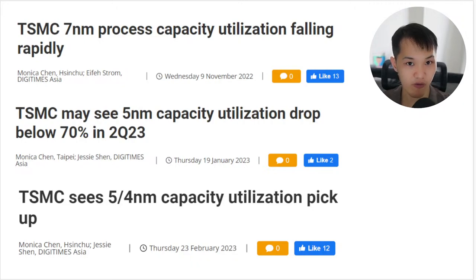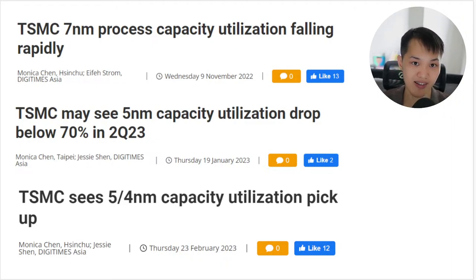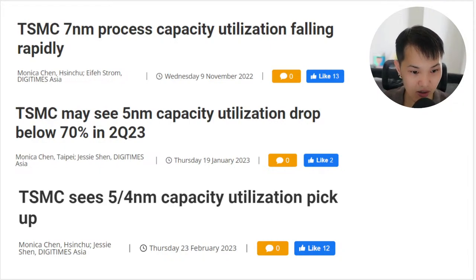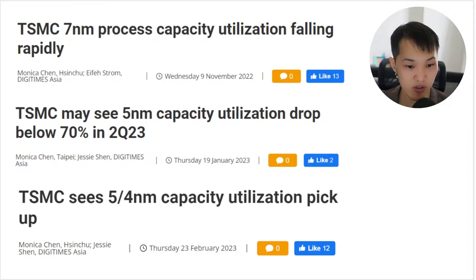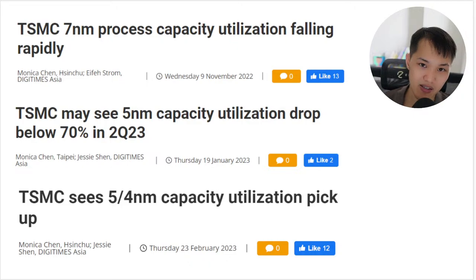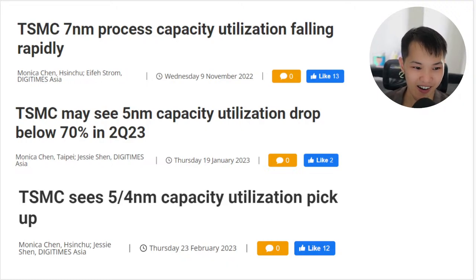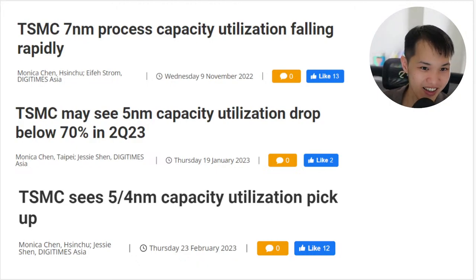Looking at the data points: as of November 9th last year, they already reported that 7nm process capacity utilization was falling rapidly. Then in January, 5nm capacity was also expected to drop below 70% — very negative news. The most recent data, just a few days ago, showed that 5nm and 4nm capacity utilization has started to pick up. So if you just pay attention to the news, you can track whether utilization is going up or down. To summarize: we'll see some drop in utilization for Q1 and potentially Q2, but hopefully it improves after that — partly thanks to large orders from Nvidia to supply chips for ChatGPT-related demand, which is helping push semi-con recovery.